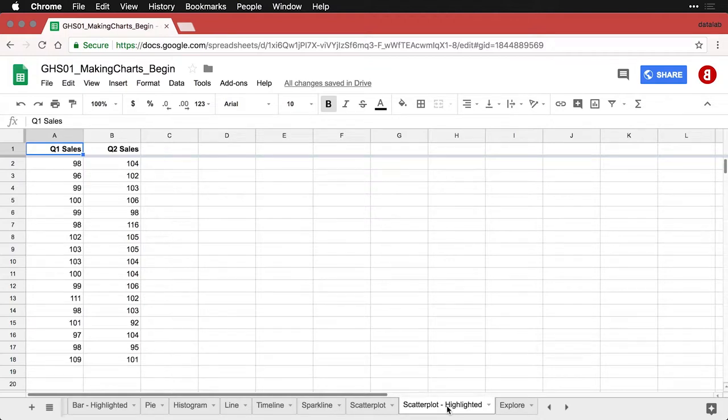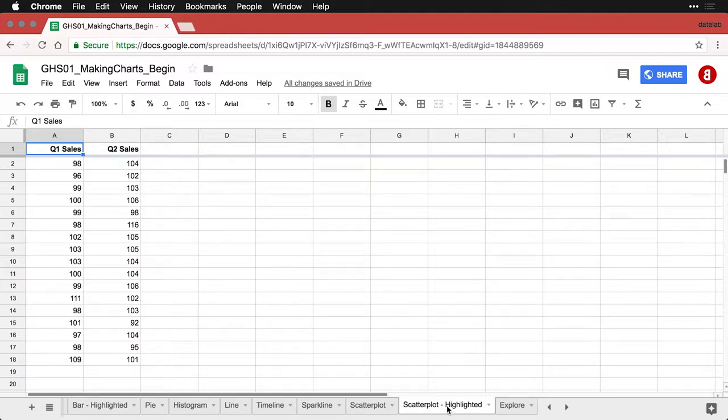If you want to draw a scatterplot to show the association between two quantitative variables, but you want to draw attention to one of the observations, you want to, for instance, change its color.